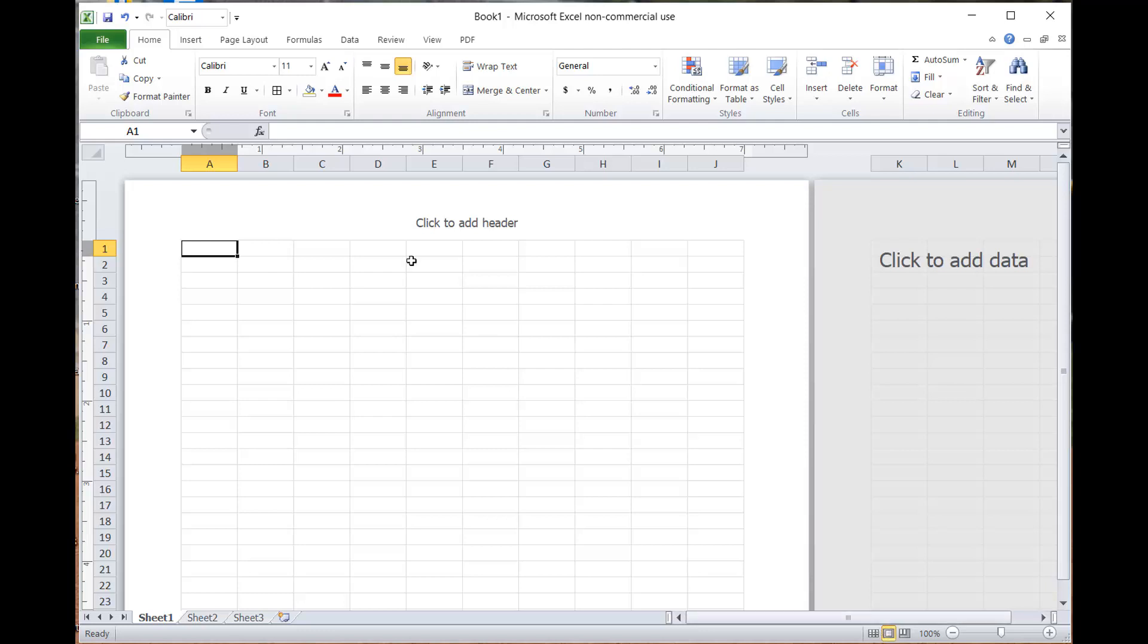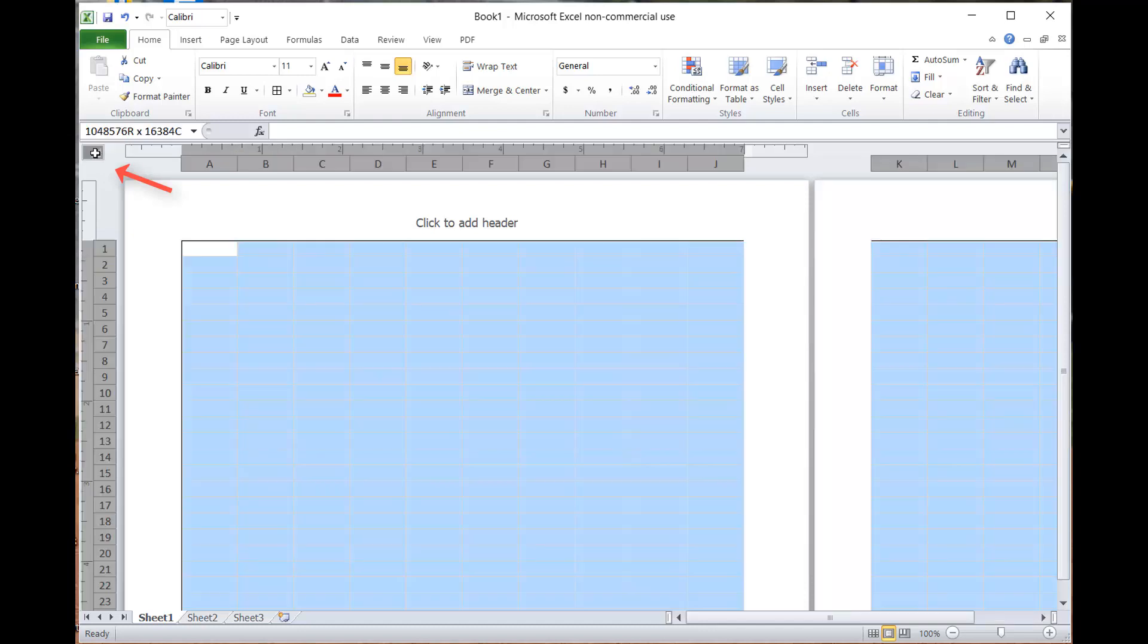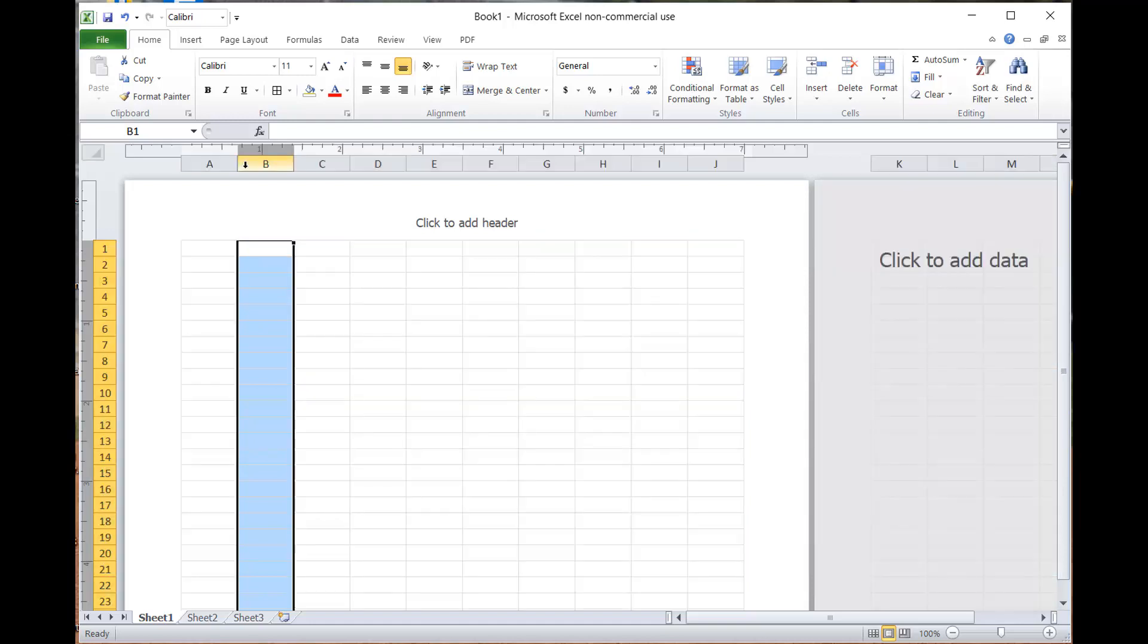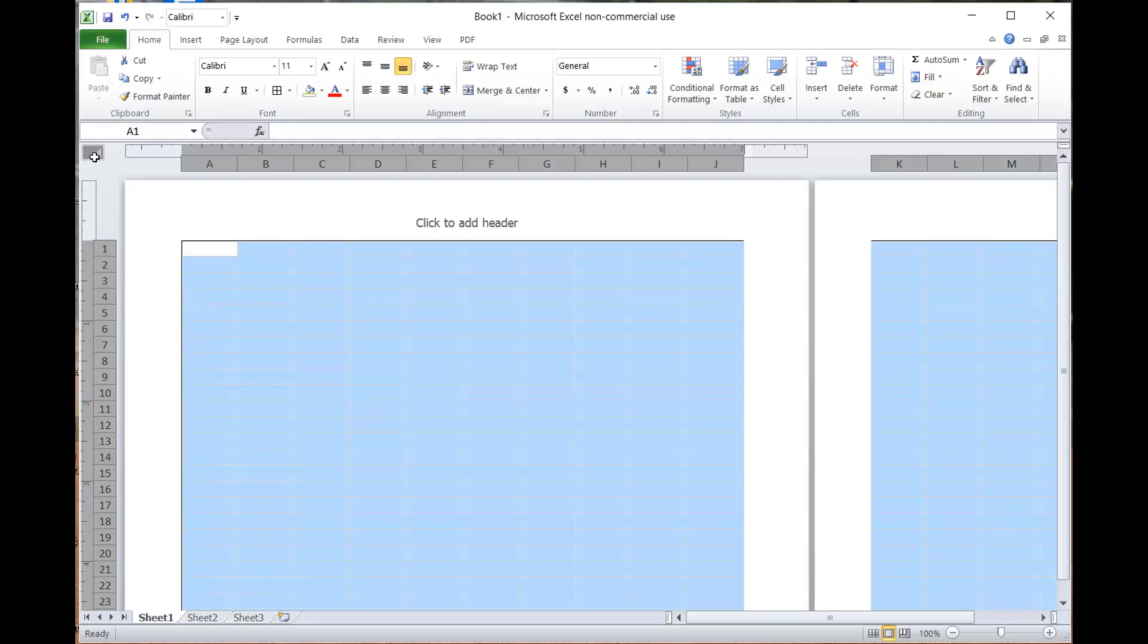Now your screen is going to look like this. Then I came over here to this little rectangle up here where the letters are and I clicked that, which highlighted everything that you see on the screen. Now you're going to come back up here to the letters.